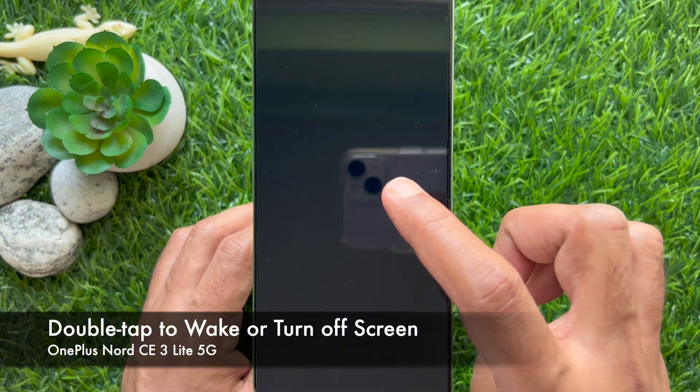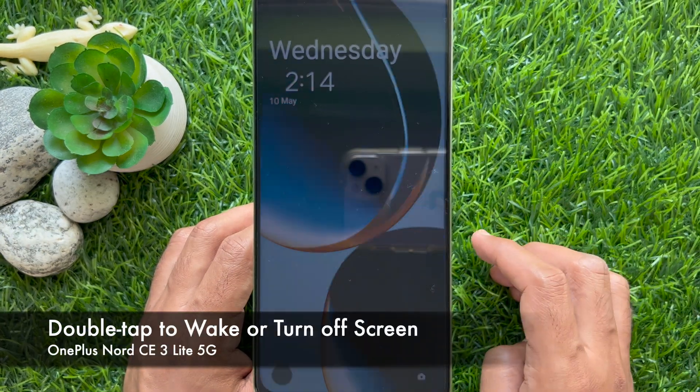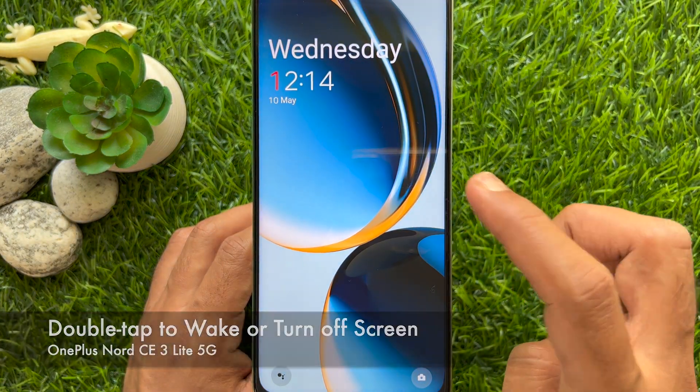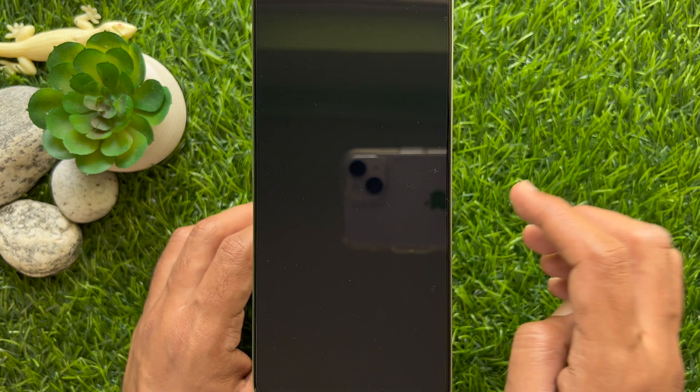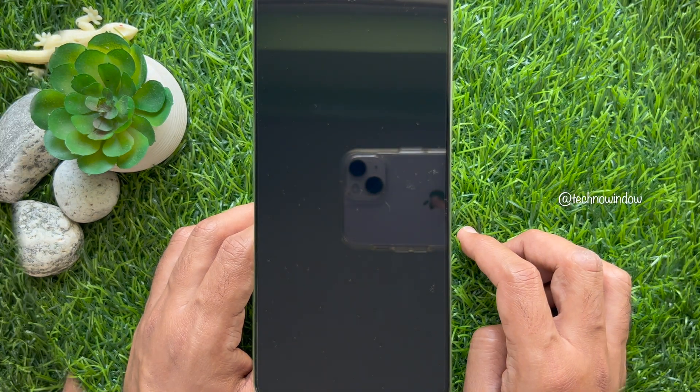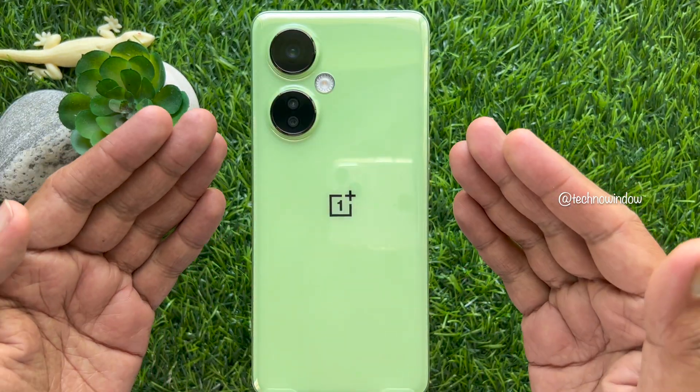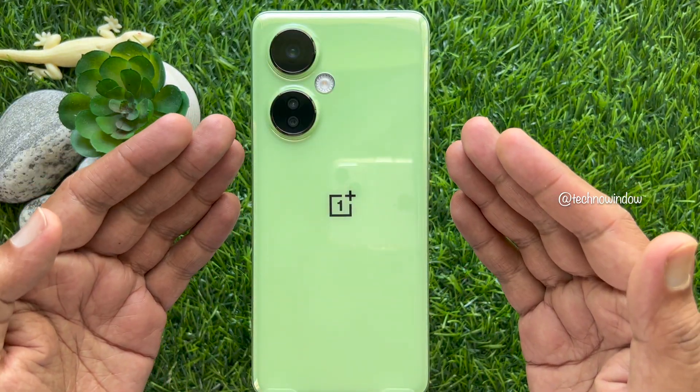Hello everyone. Today I would like to show you all how to double tap to wake or turn off screen in OnePlus Nord CE3 Lite 5G.